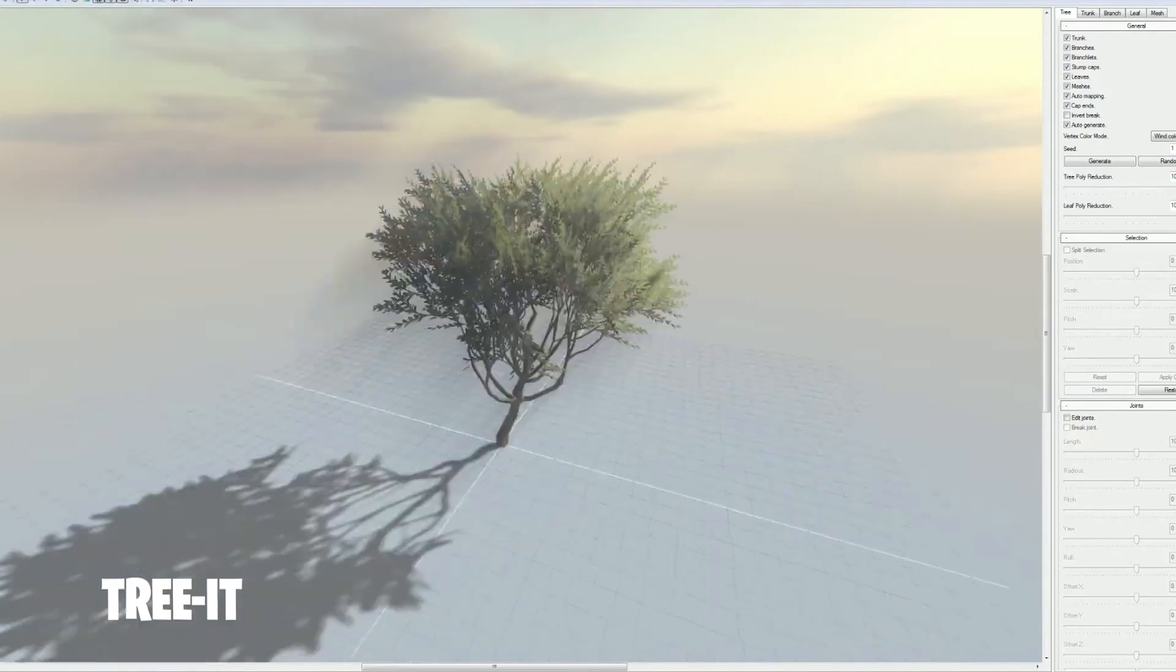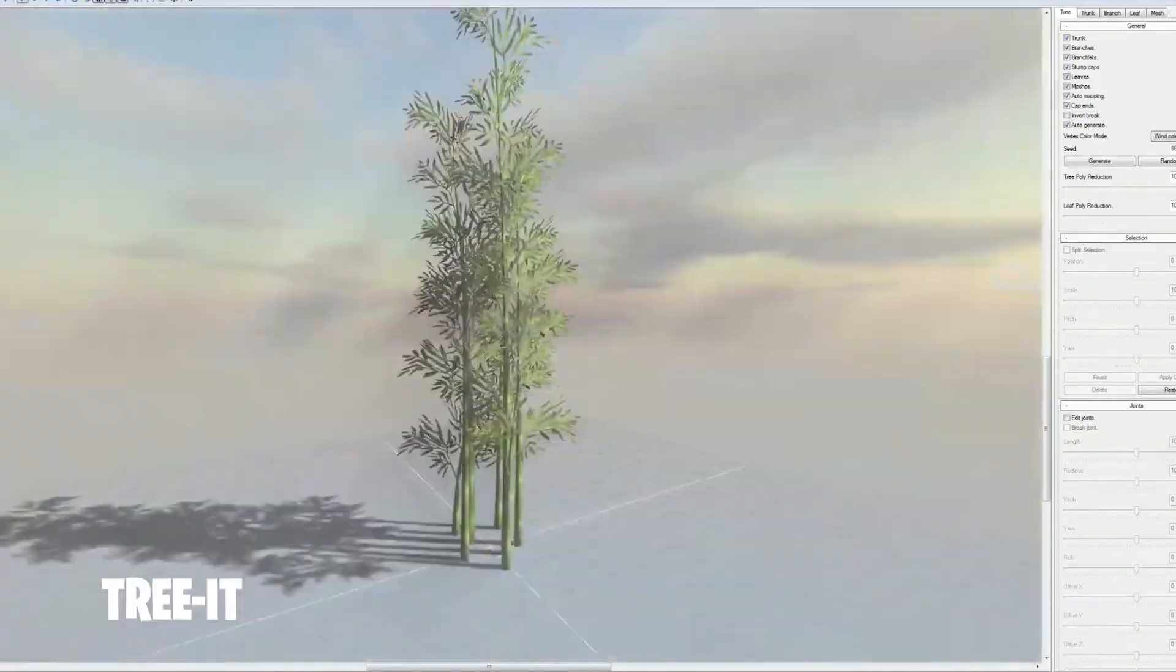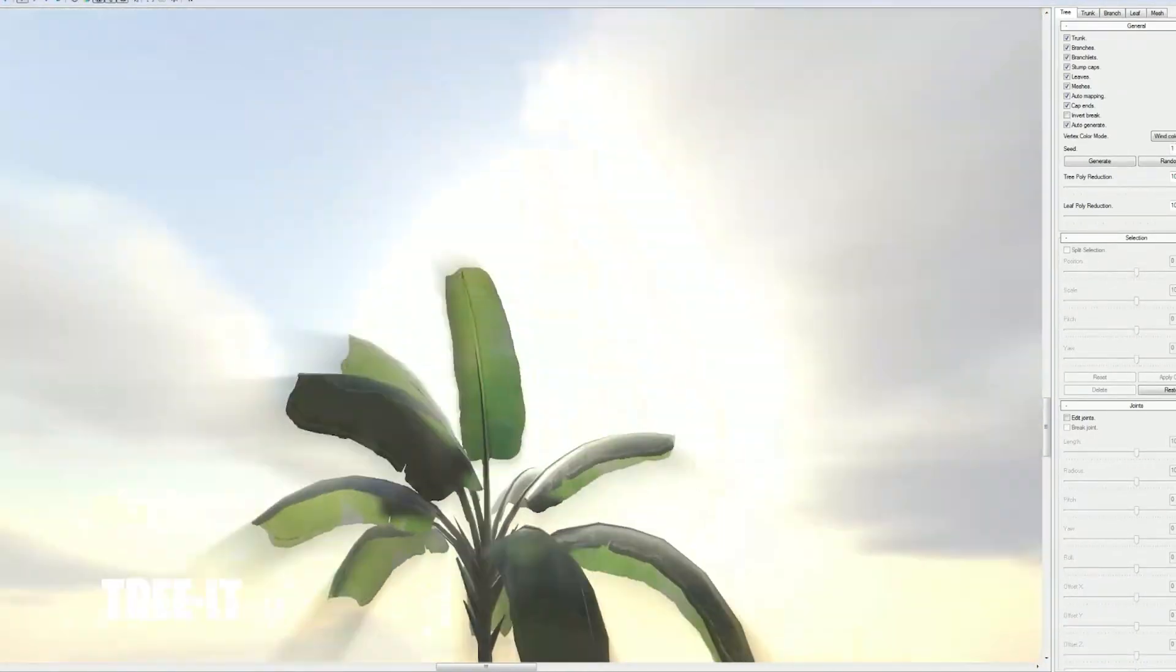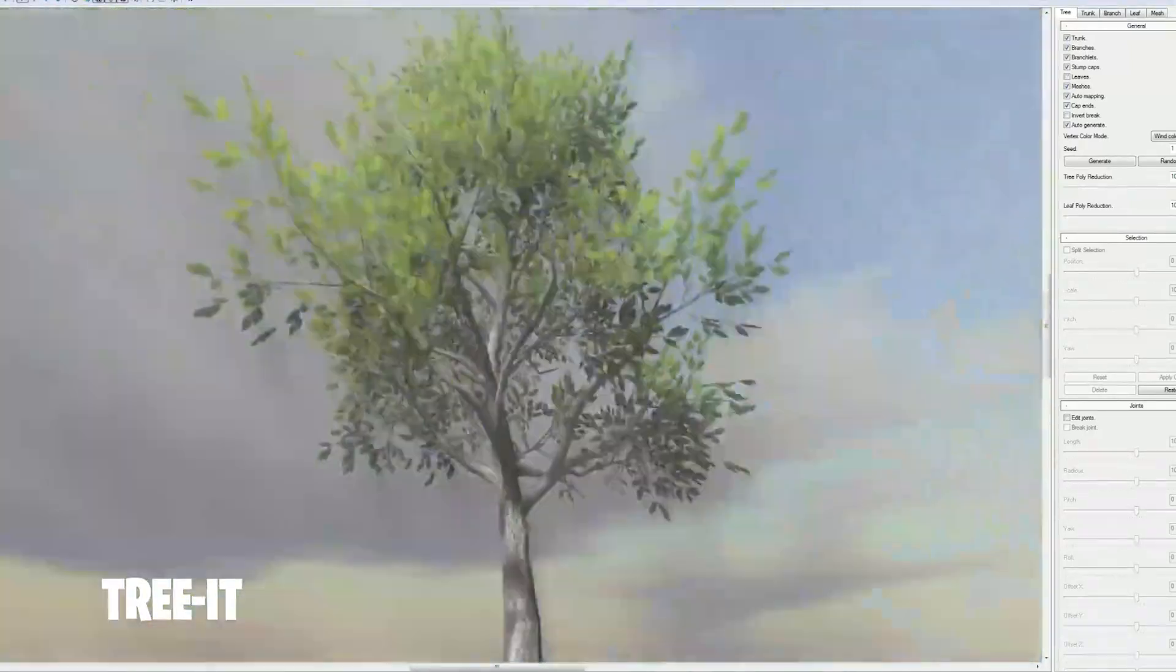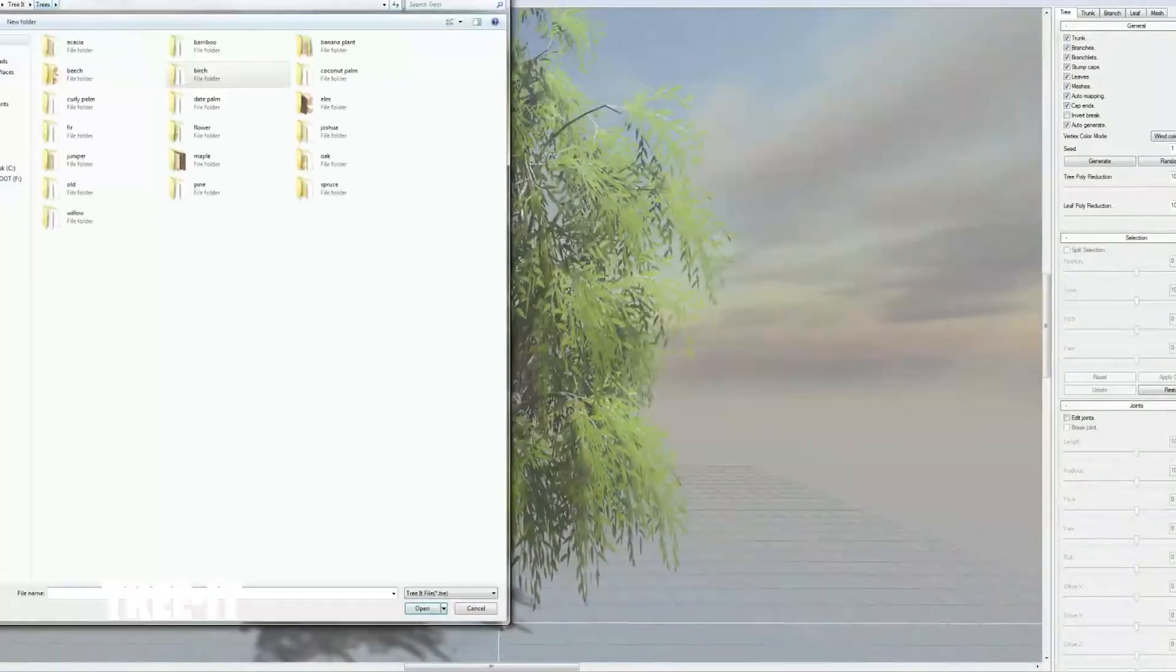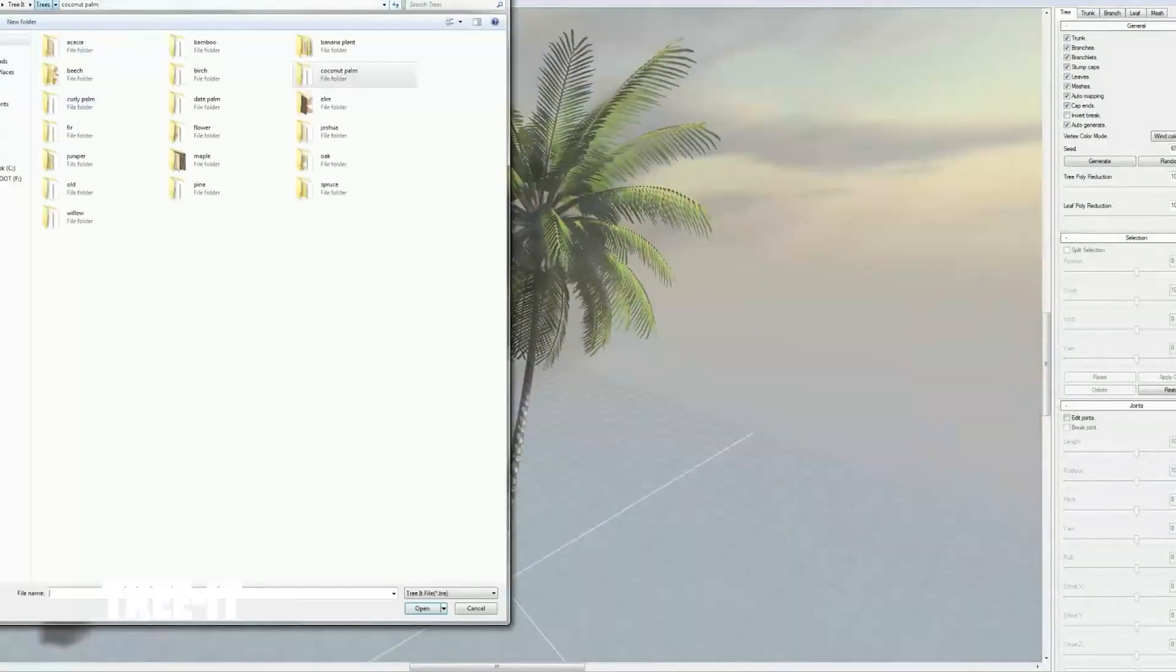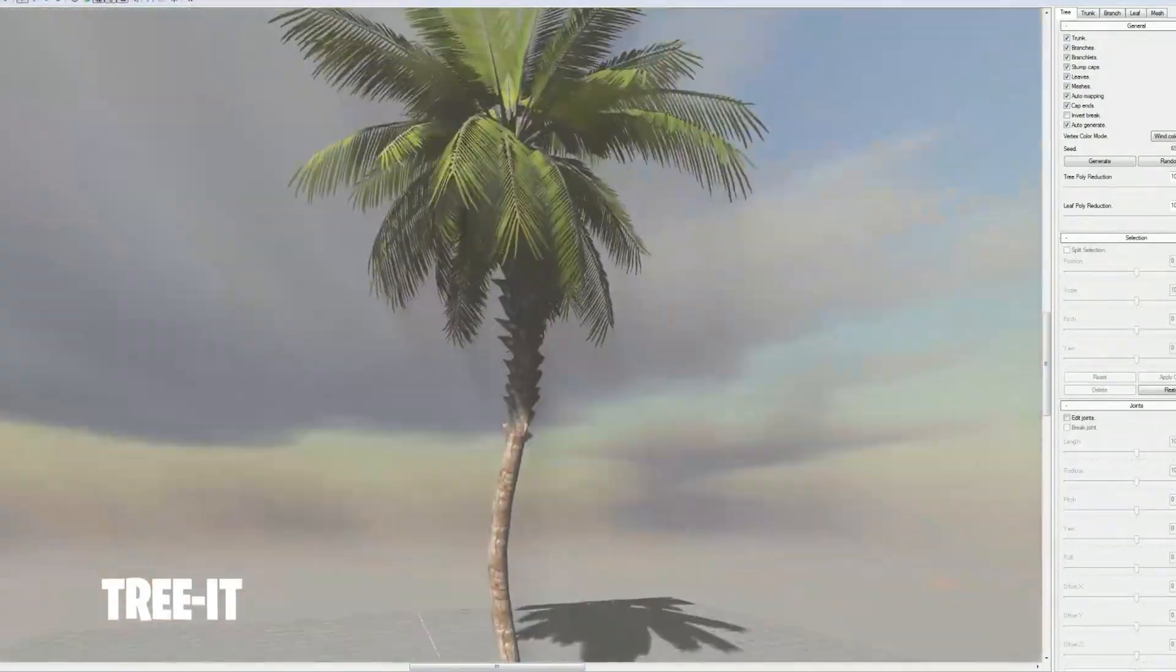If you want a different free tree generator with more options, TreeIt is also a great option. It's a standalone application that exports FBX and OBJ. Oh, and by the way, EzTree also exports OBJ and GLB. So you just download the tree and drag it into Blender, and all the textures come with it.